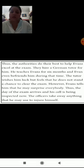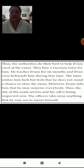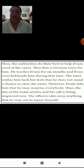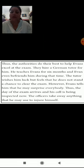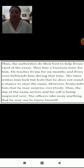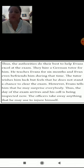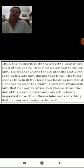Finally, they decide to host the exam in Evans's room and send for an invigilator from St. Mary Mags. The governor is very vigilant throughout as he knows what Evans is capable of pulling off. Thus, the authorities do their best to help Evans excel at the exam. They hire a German tutor for him who teaches Evans for six months, and Evans even befriends him during that time. The tutor wishes him luck but feels that he does not stand a chance to clear the exam. However, Evans tells him that he may surprise everybody. Thus, the day of the exam arrives and his cell is being inspected now. The officers take away anything that he may use to injure himself.